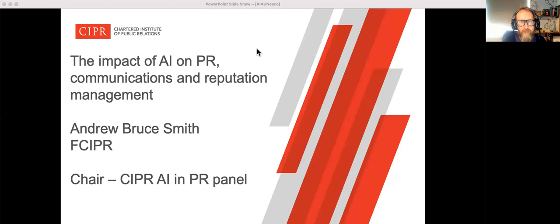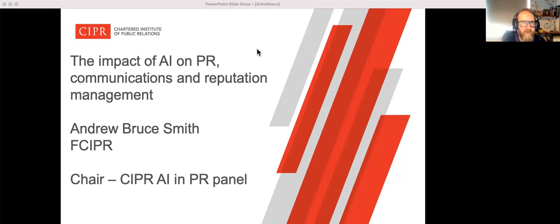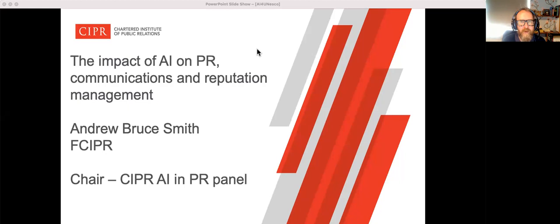Hello, my name is Andrew Bruce Smith and I'm chair of the AI and PR panel for the Chartered Institute of Public Relations.